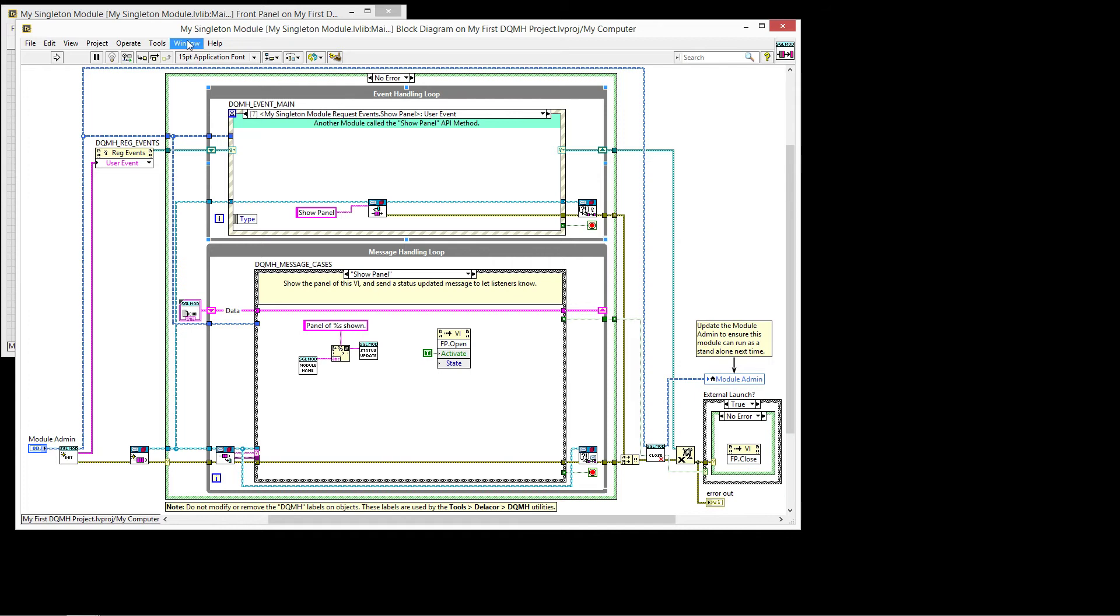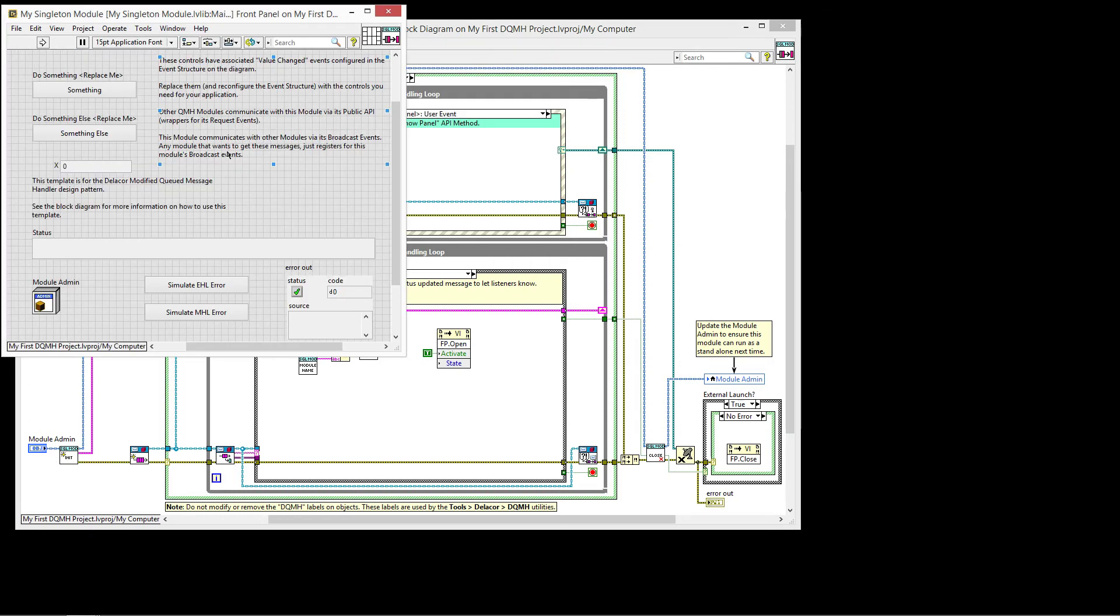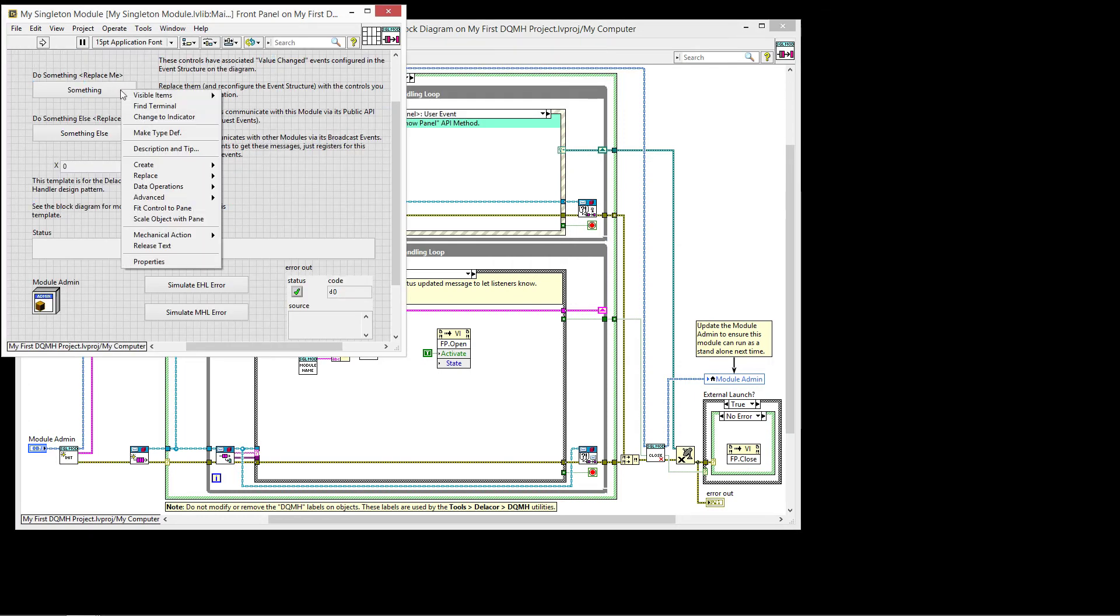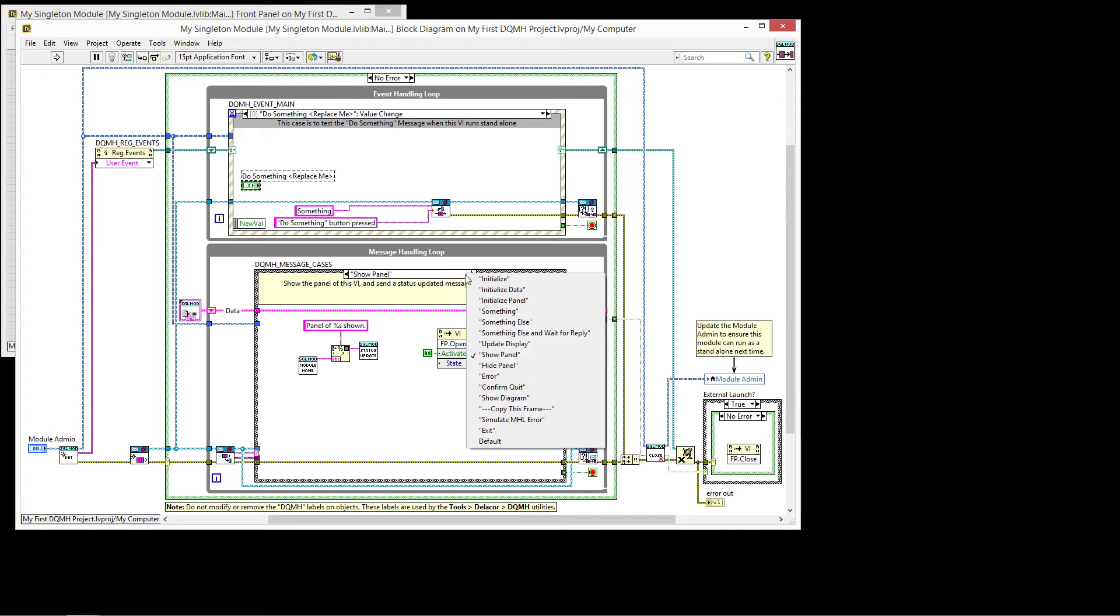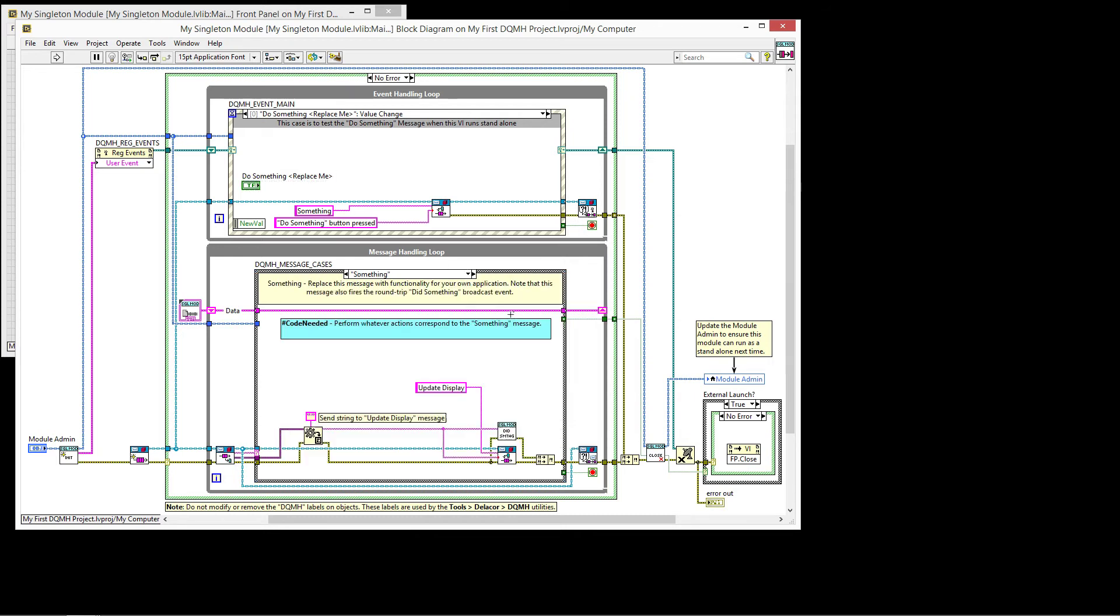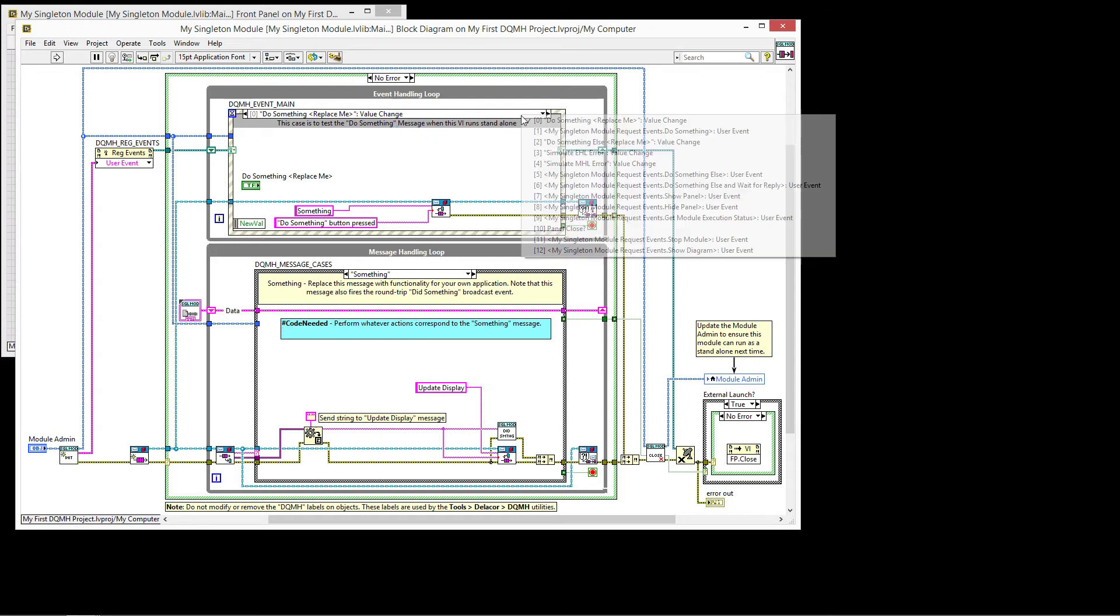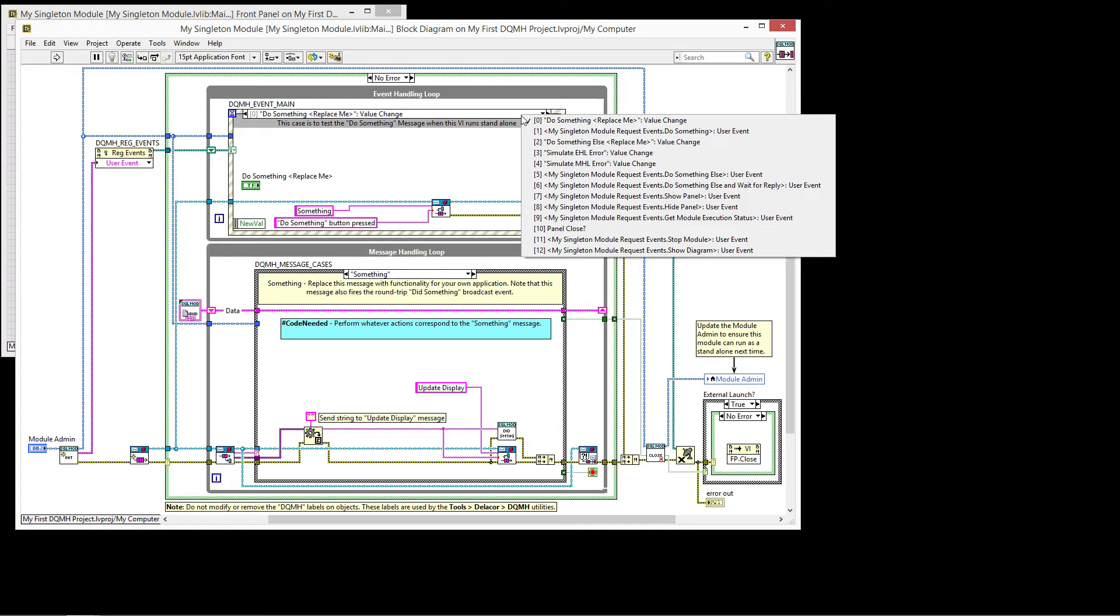We had mentioned that the traditional QMH would, when you click on the Do Something button, it handles the event and then it sends and enqueues a message to the message handler loop where you have the something case. Now, in our case here, we also can receive the message from the outside world.